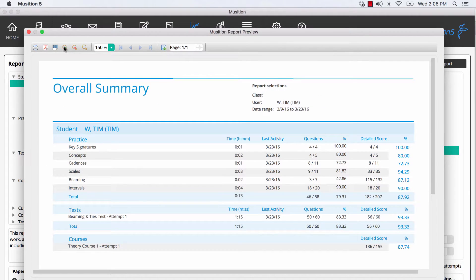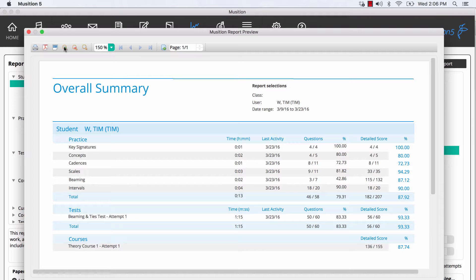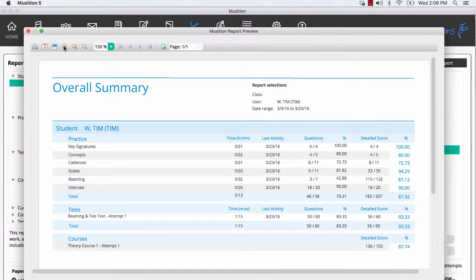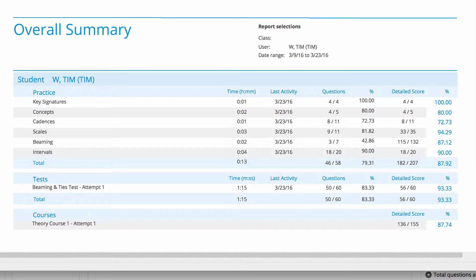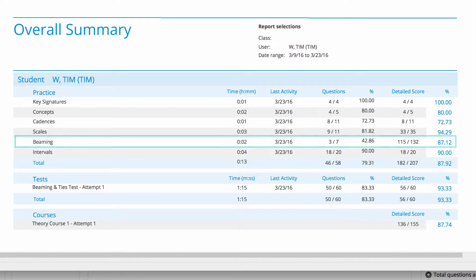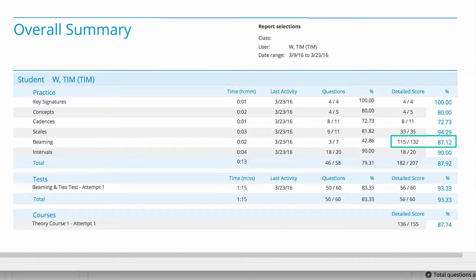Before we look at any more reports, it's important that you have a clear understanding of the scoring system, particularly detailed scoring. Topics with longer questions, such as beaming or chord progressions, include detailed scoring. This gives students partial credit when a question is not 100% correct.